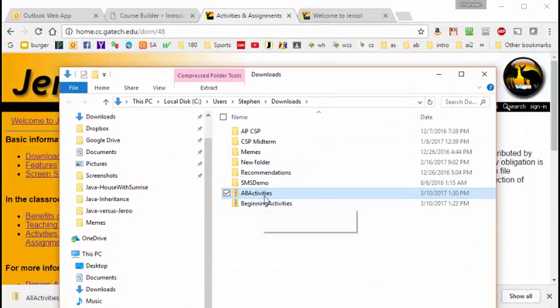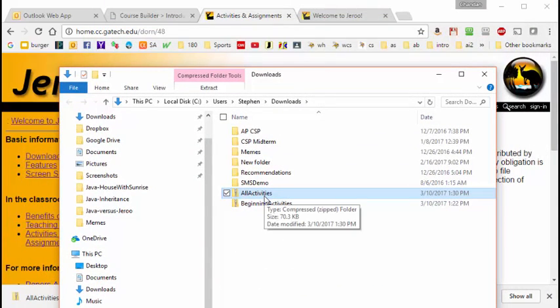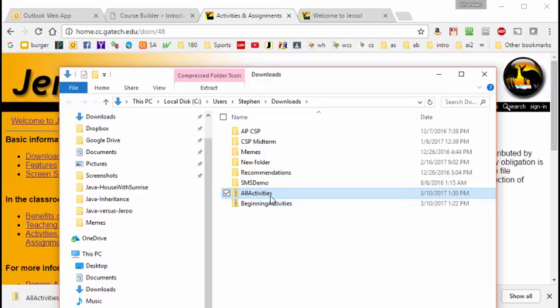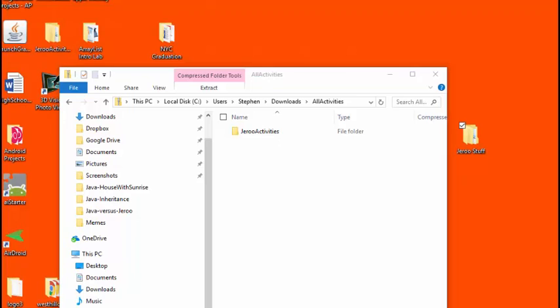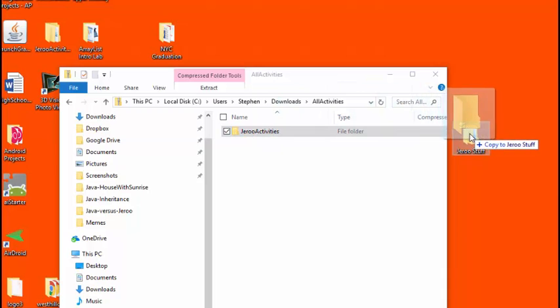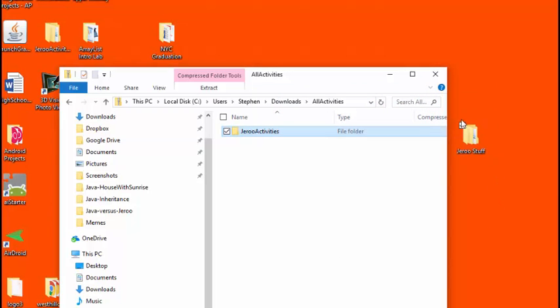Here it is right here. Of course, the files that we want to install are not going to be zipped, we want them unzipped. So I'm going to double-click on this and now we see that we have this other folder that contains all the Jeroo activities. What I want to do is take this folder, Jeroo activities, and drag it into my Jeroo stuff folder. This Jeroo stuff folder happens to be located on my desktop.